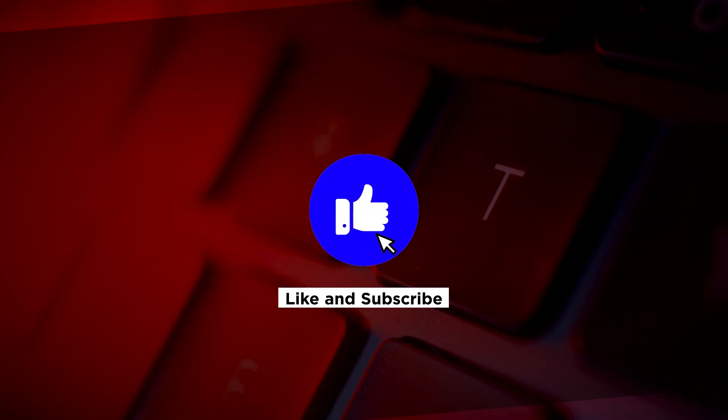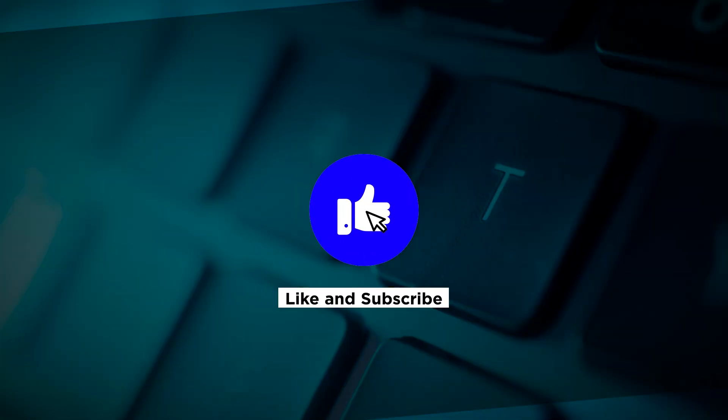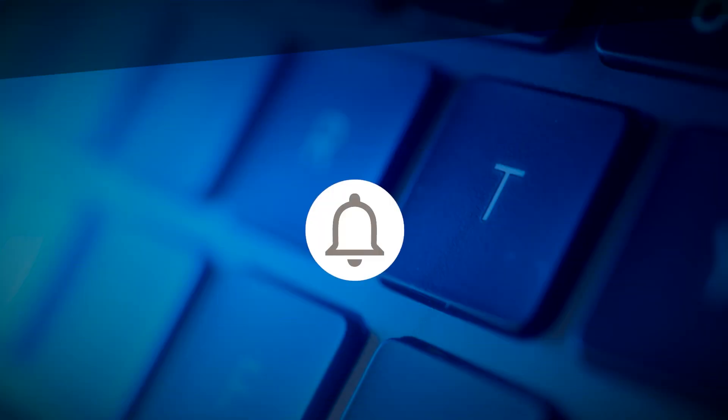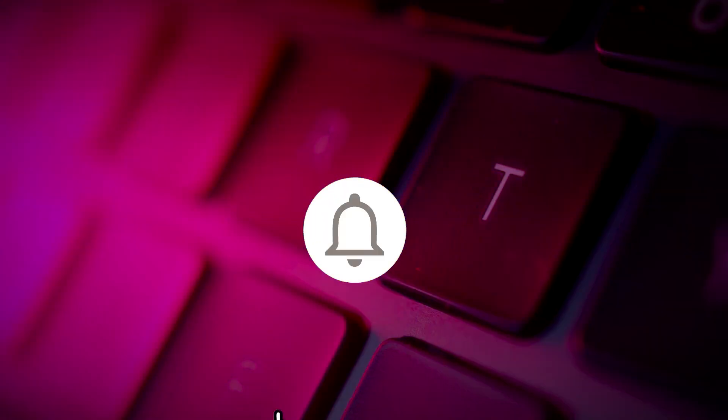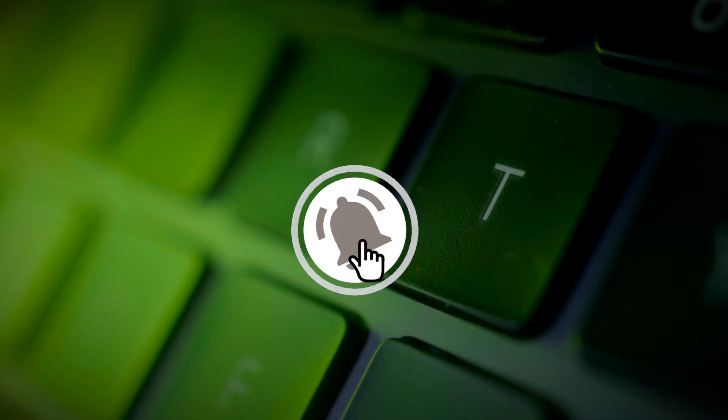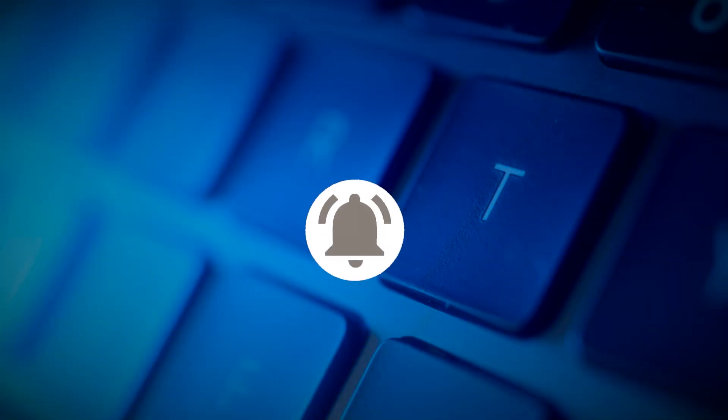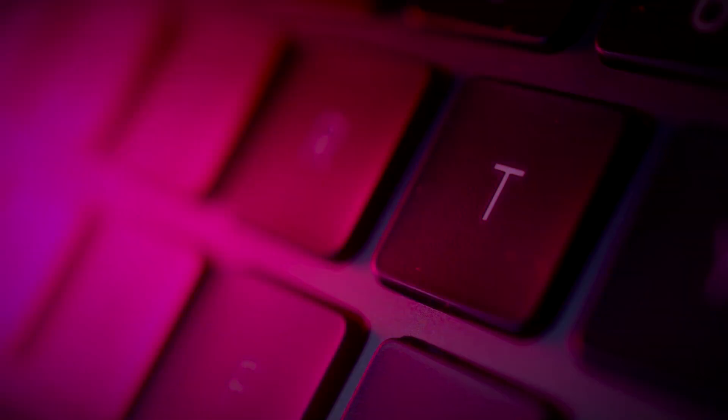If you found this video helpful, kindly like and subscribe. You may also click and turn on the notification bell so you can be notified whenever we release new videos.